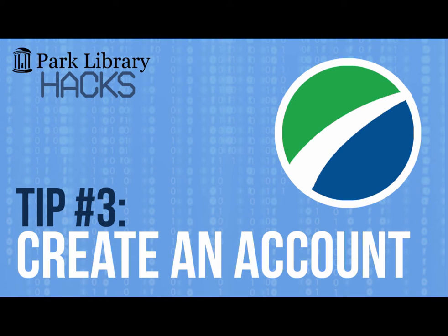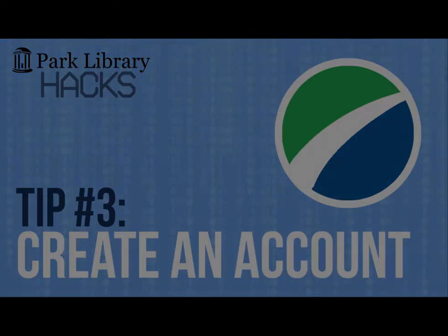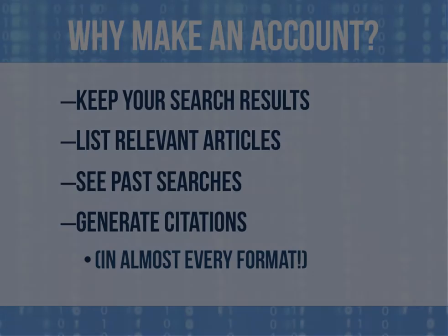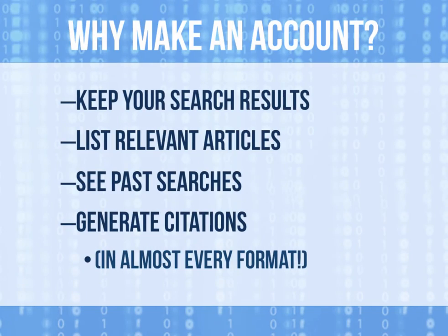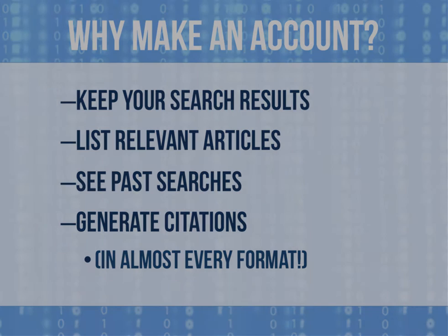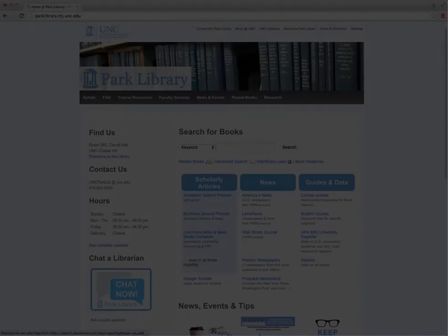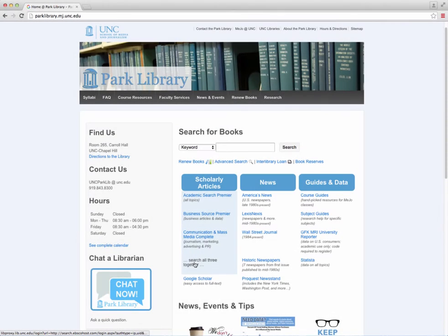What is the easiest way to keep up with your searches and results? Create an EBSCO account. Making an account in EBSCO using your unc.edu email allows you to keep your search results, create lists of relevant articles, and generate citations. It is very useful for keeping your articles organized.